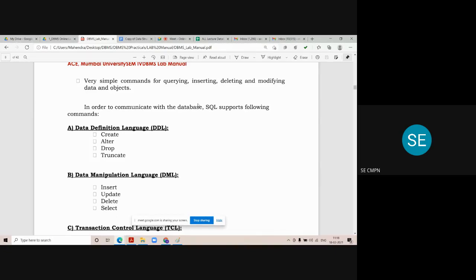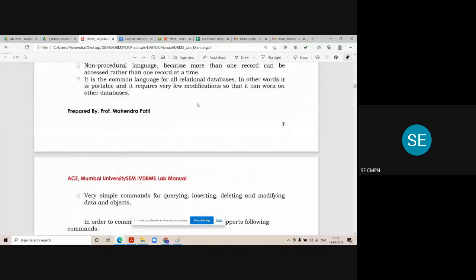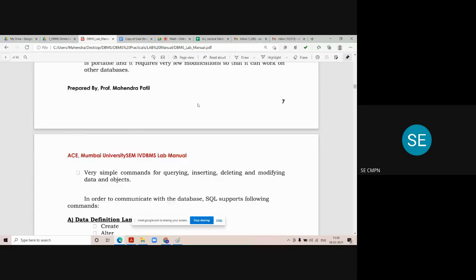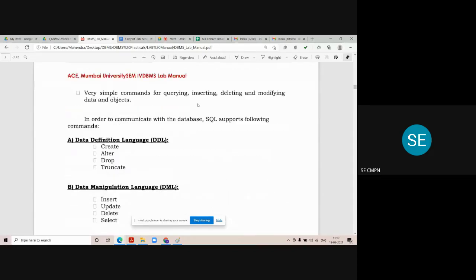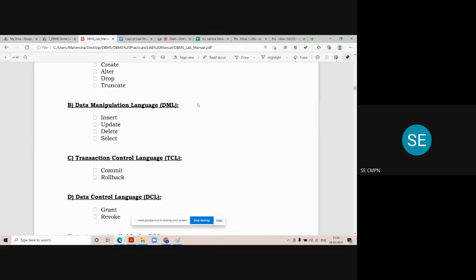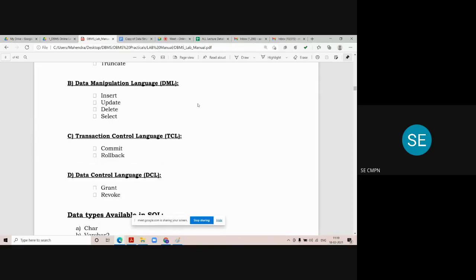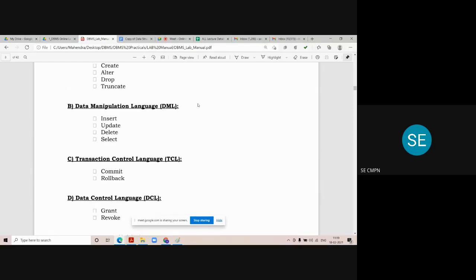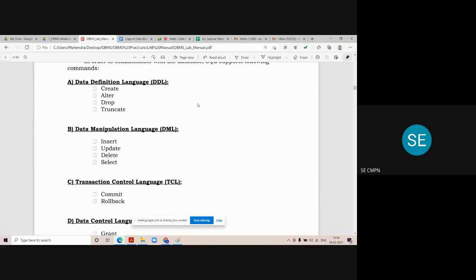SQL language has four different types of sub-languages. The first is Data Definition Language (DDL). The second category is Data Manipulation Language (DML). The third is TCL, Transaction Control Language. And the fourth is DCL, Data Control Language. In all these languages there are different statements and different commands, and every command performs a different task.